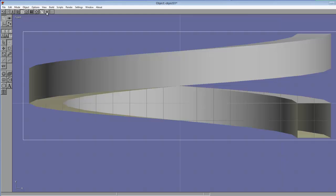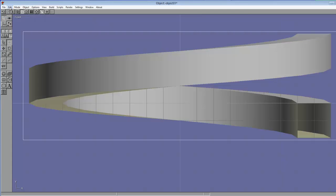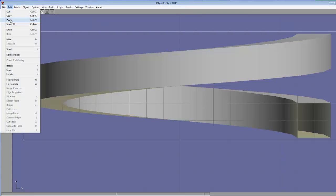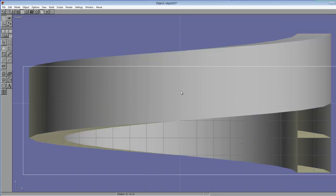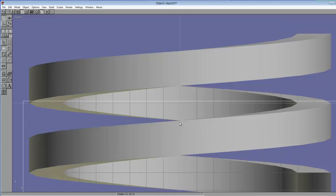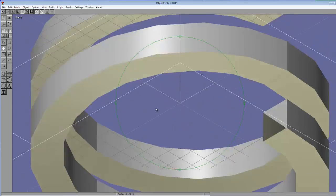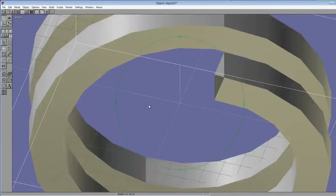We can copy and paste. Edit, Copy, Edit, Paste. It made a second one. Now you can use the Move tool and move it down. And you can see how very quickly you can get a large coil.